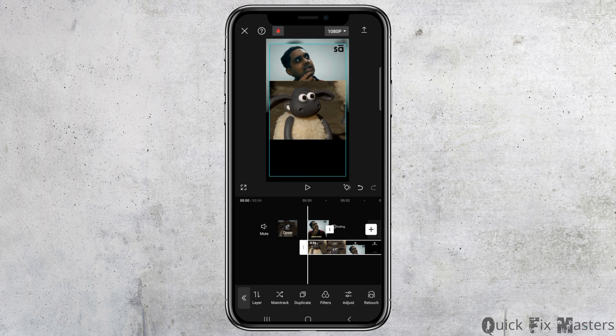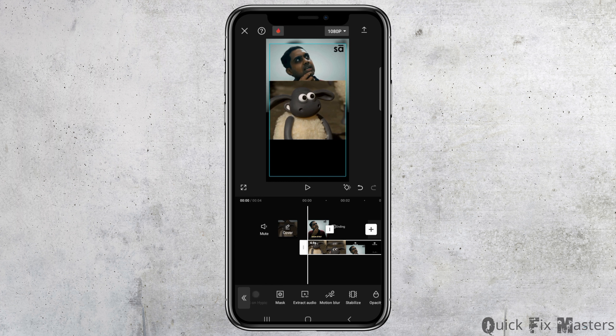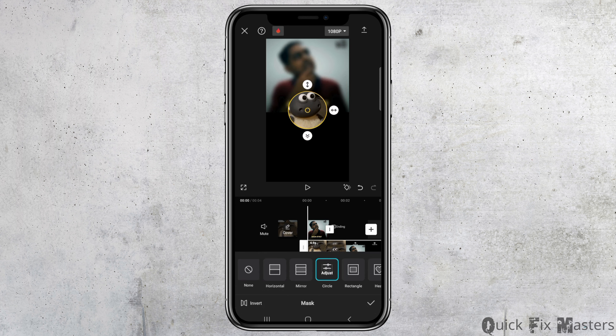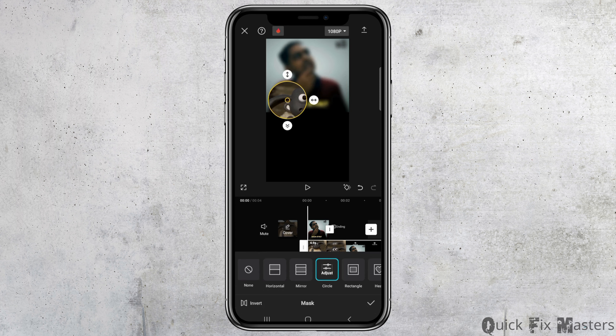From the next option, you can go to Motion, or you can also go to the Mask option. Tap on the Mask option, and when you tap on it, you can choose any mask format that you would like to apply to blur a specific area.